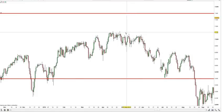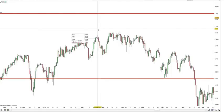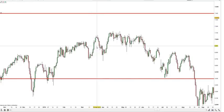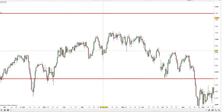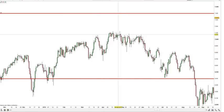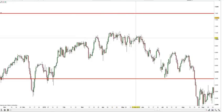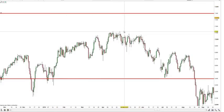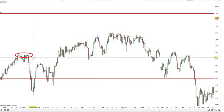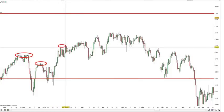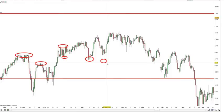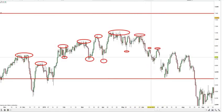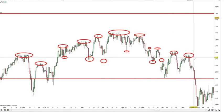To start plotting support and resistance areas, we first need to identify where they are. We need to spot points where price has had a significant reaction — either heading in a particular direction and stopping and reversing, or stalling for a significant amount of time before breaking through or reversing. I'm going to use my circle tool to pick out all the reactions I can see in this particular region of price action, highlighting them so I can see them more easily.